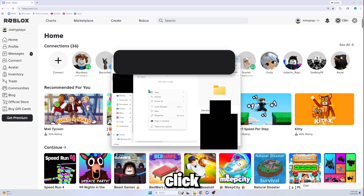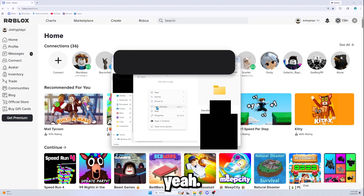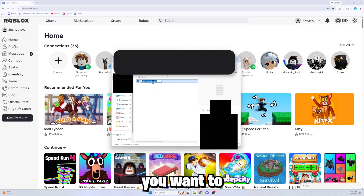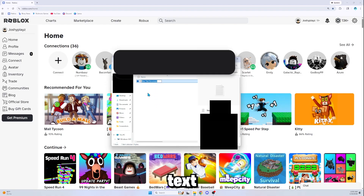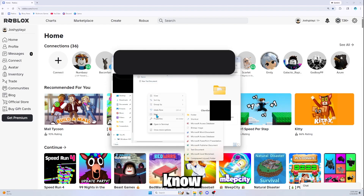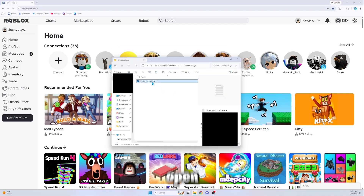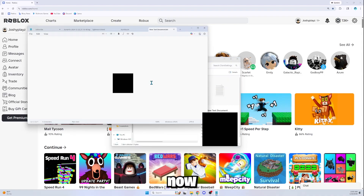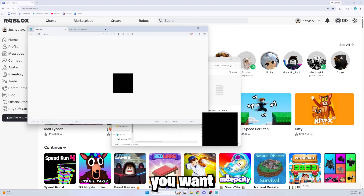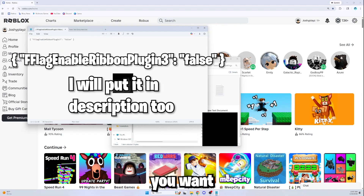Once you've done that, open the folder, then right-click and create a new text document. Go ahead and do that, then open the text document and it should open right up.